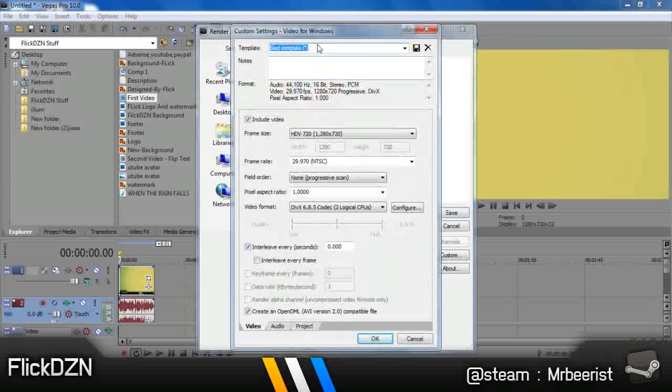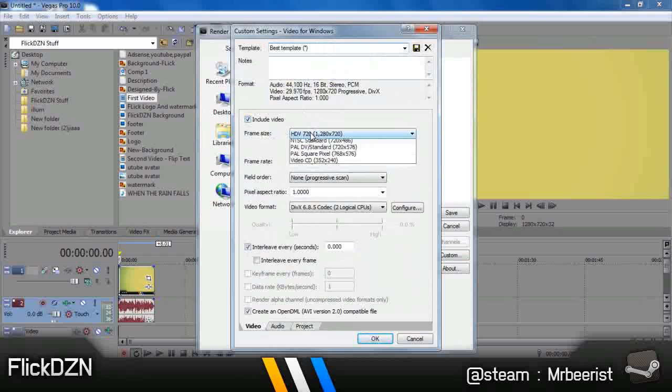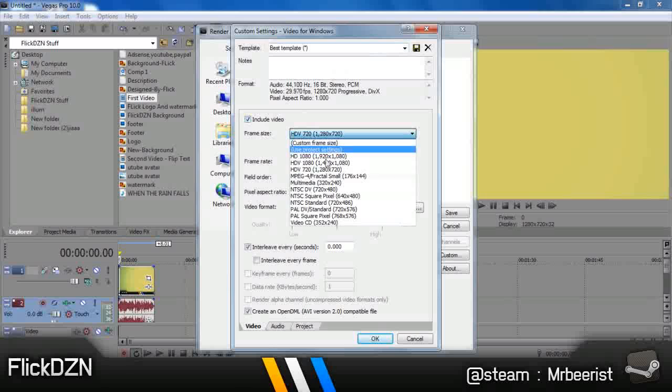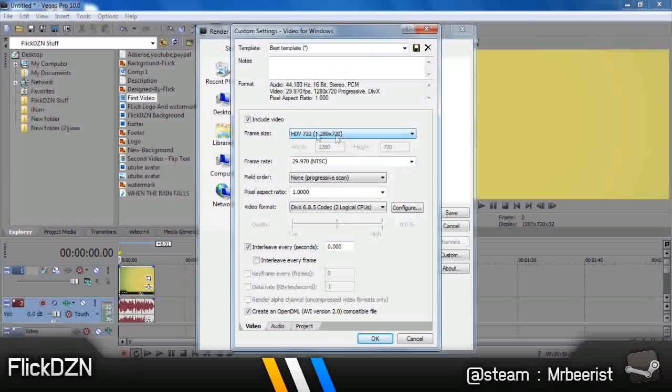You can just name it anything and click Save. So first of all, click this checkbox, click on Frame Size, and then select HDV 720, 1280x720. That is 1280 pixels by 720 pixels.